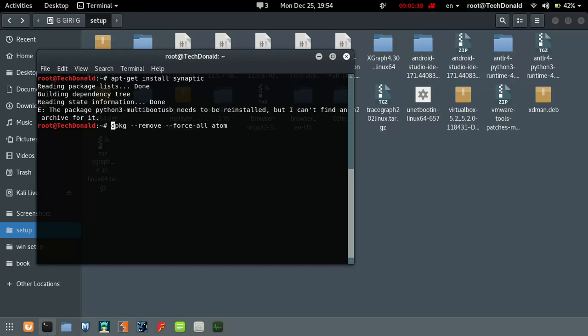dpkg remove, force, force all. Copy the multi boost USB, copy it, paste it, enter.